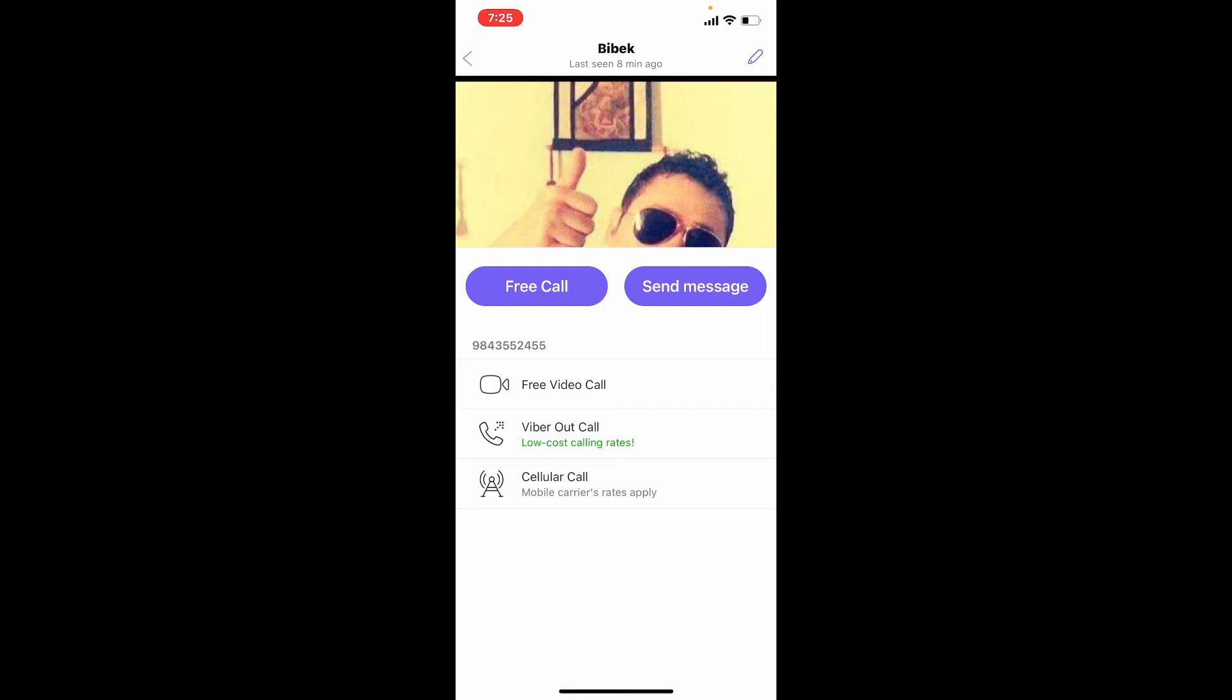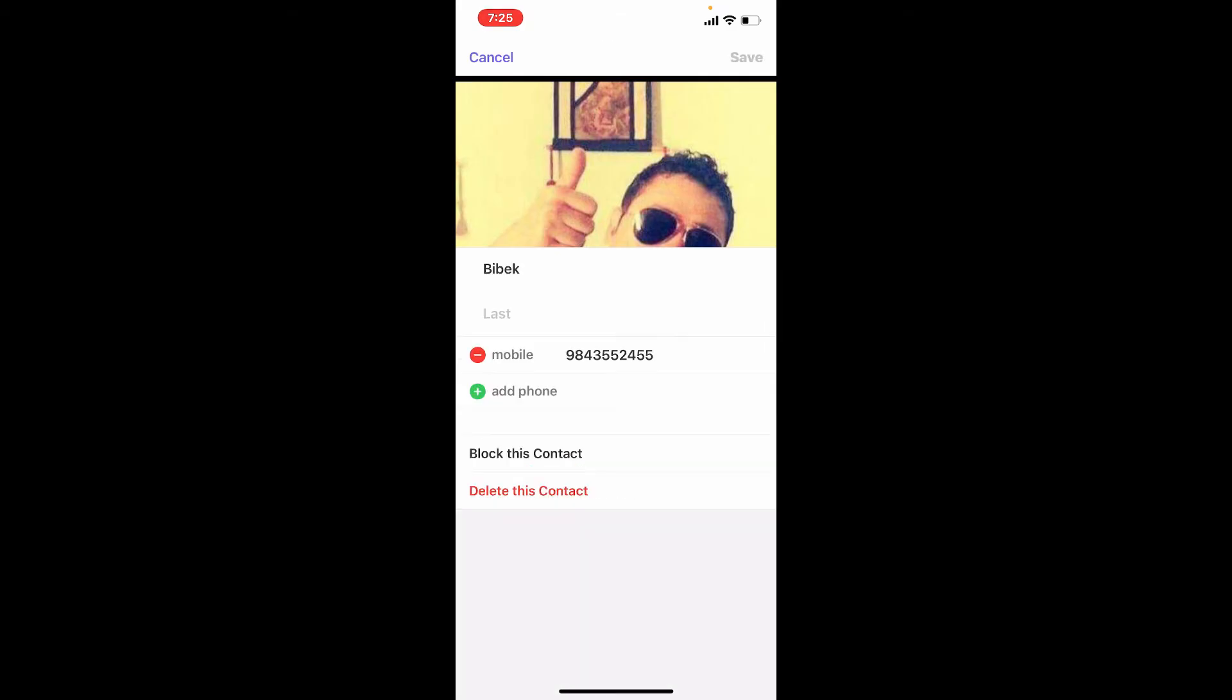Once you find the contact that you'd like to block, tap on the pencil icon at the upper right hand corner. Now at the bottom of this page you'll be able to see an option that says Block This Contact. Give it a tap.